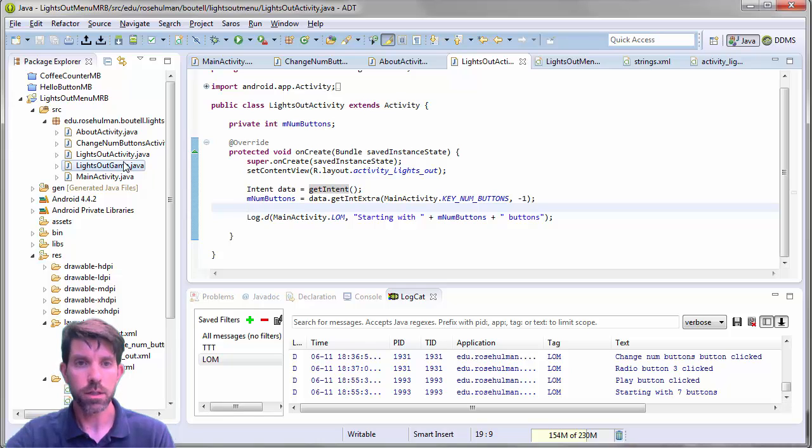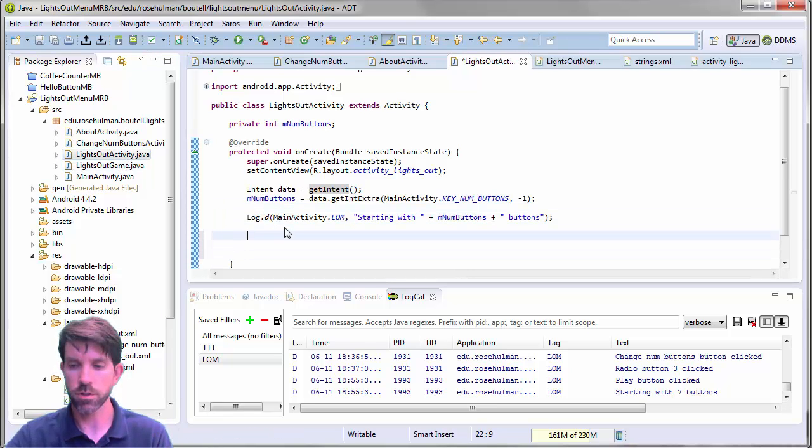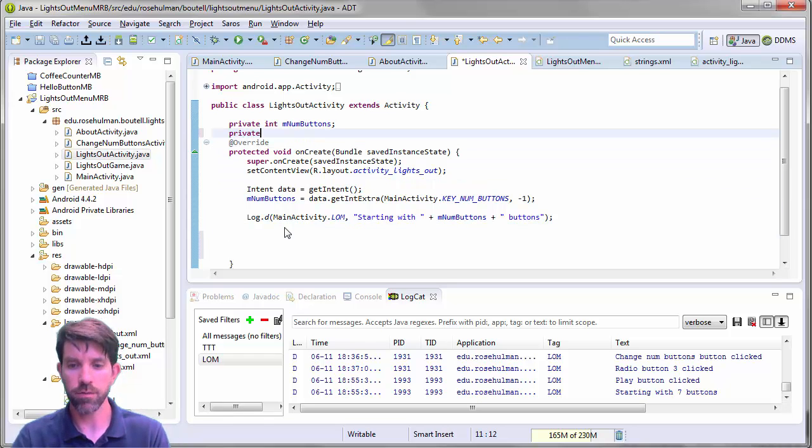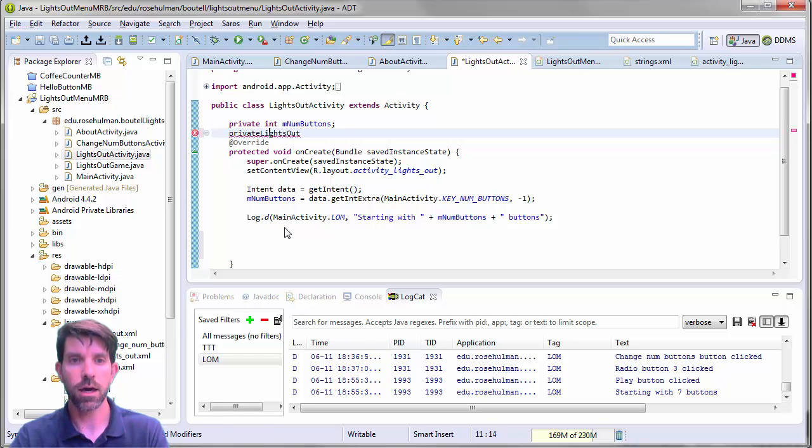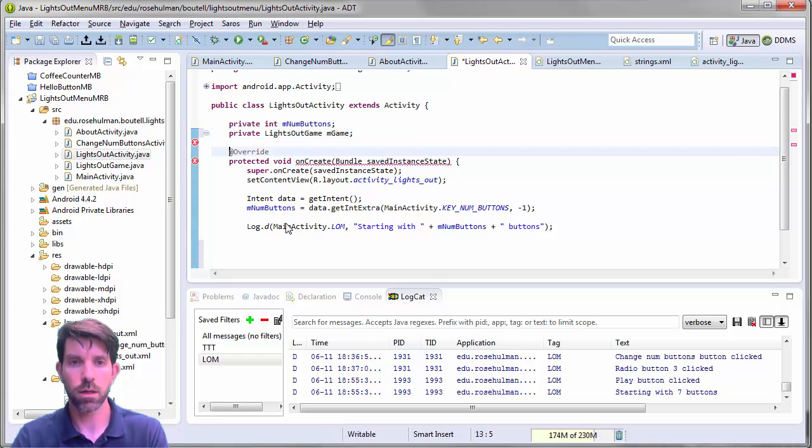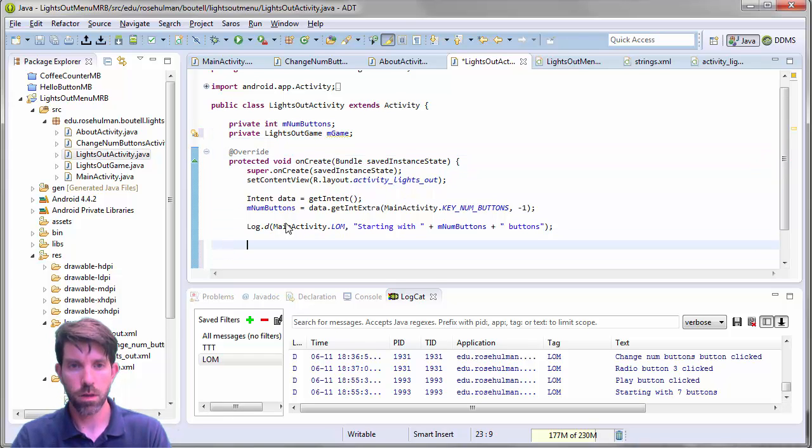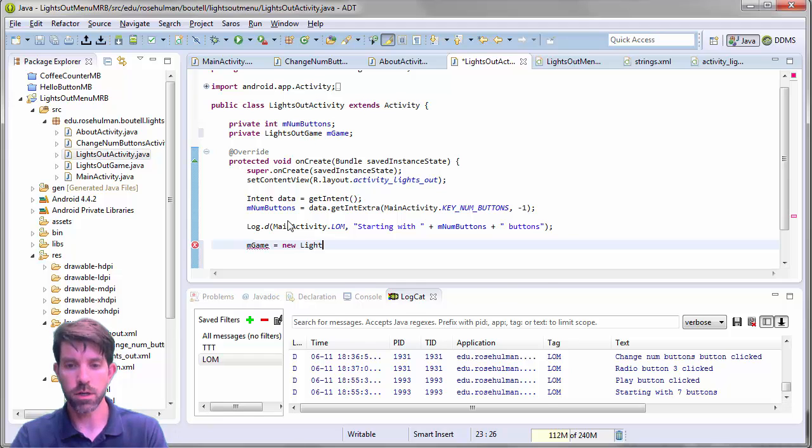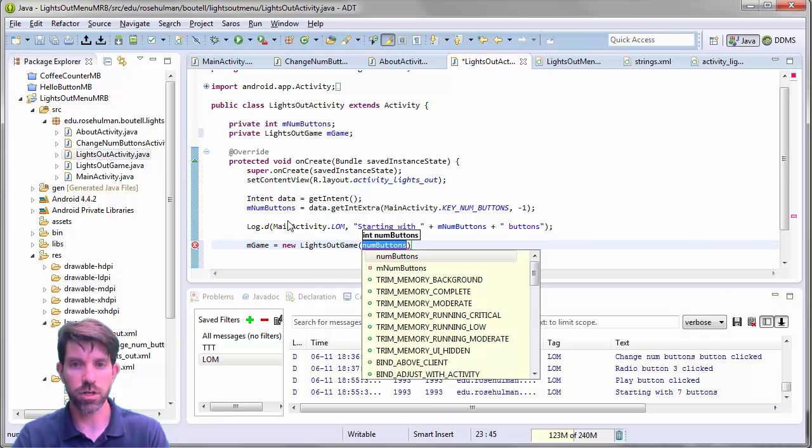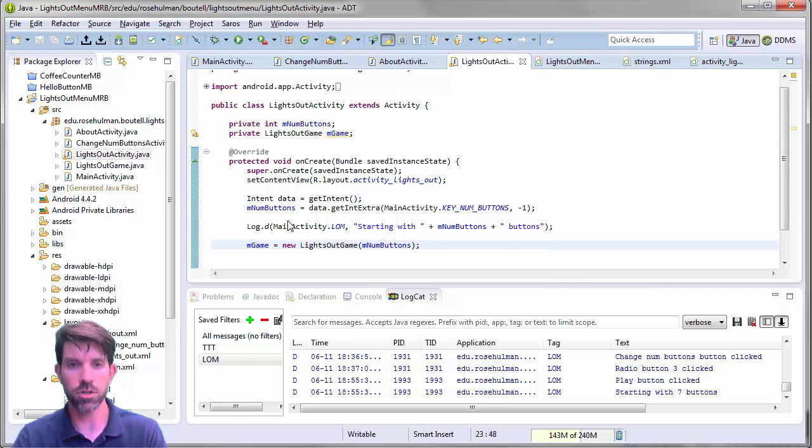And let's go ahead and create a model object. Right? So down here we want to make a game. Right? So I'm going to have a private lights out with a space lights out game called my game. And then here we will say that my game is going to be a new lights out game. And we have a constructor here that allows us to pass the number of buttons. So let's pass in the field that we just set. Looks pretty good.